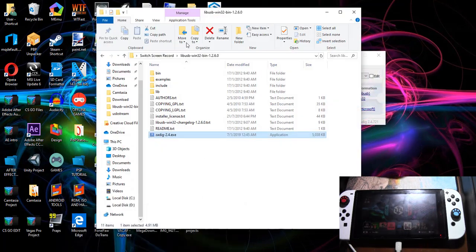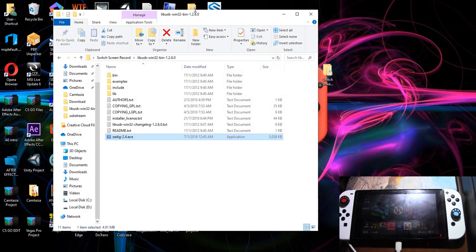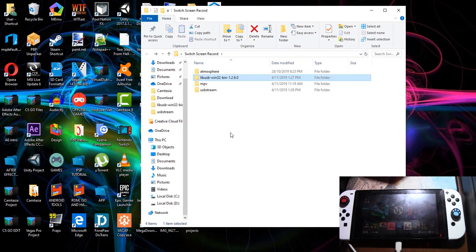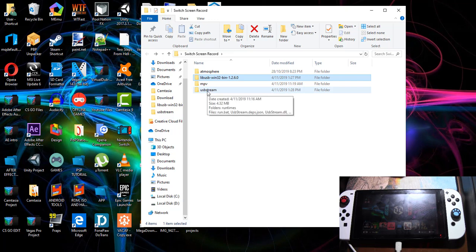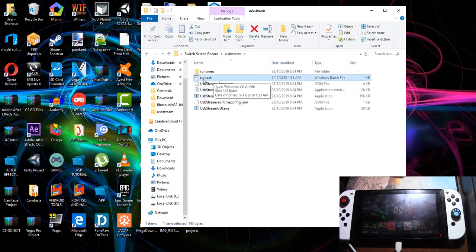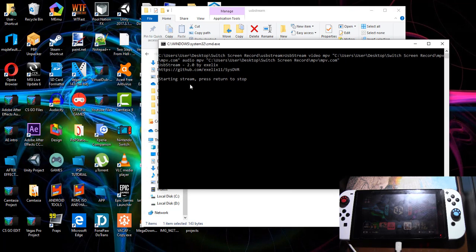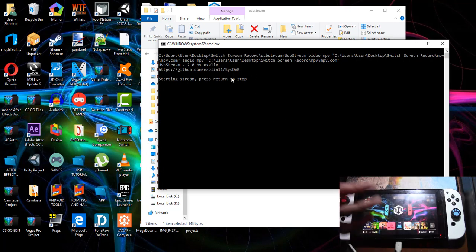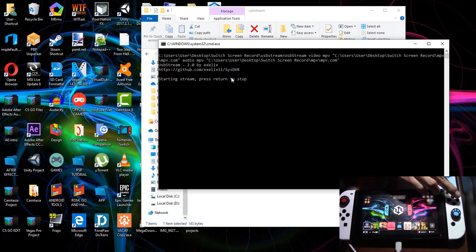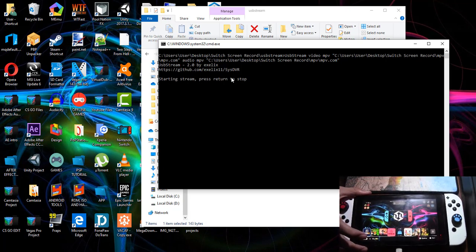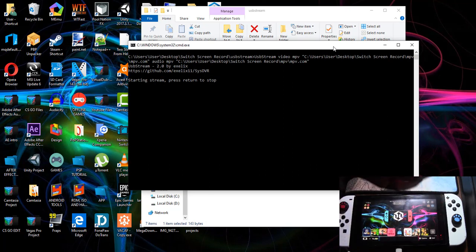Once you've successfully installed the driver with the correct USB ID 3006, go to the USB Stream folder and double-click run.bat to launch it. If everything is installed correctly, you'll see a message saying 'Starting stream, press Return to stop'. Now you need to launch a game on your Switch — note that this only records the gameplay and not the entire screen, unlike a game capture card.